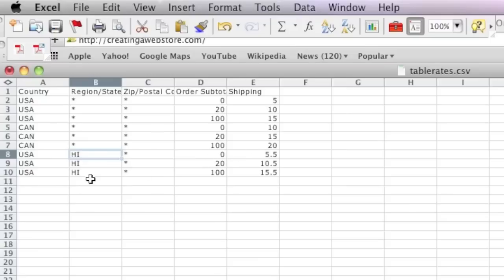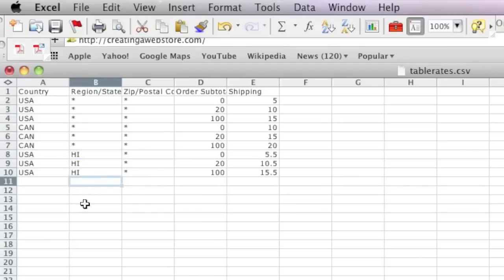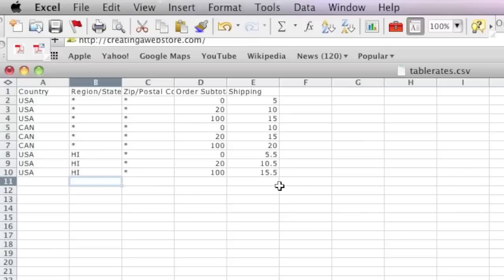Now if I also want to add Alaska or anything else, I would just enter the rest of the state codes here and the country code USA and enter those prices.